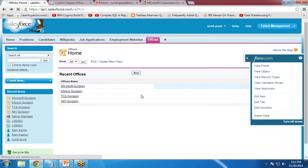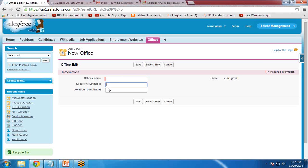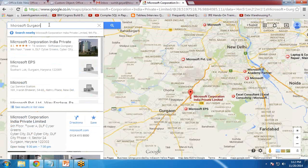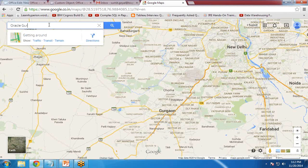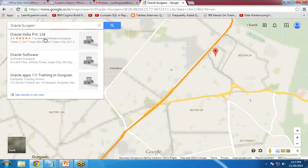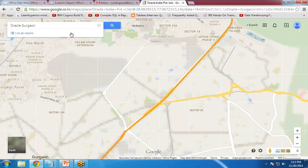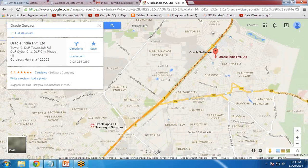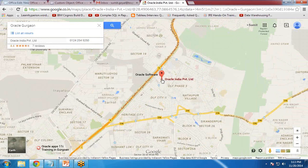If you click on New to add a new record, I need to enter the latitude and longitude of a particular office. In my scenario I would like to extract the address of the Oracle company in Gurgaon. To find the latitude and longitude, I go to Google Maps and search for Oracle Gurgaon. I find Oracle India Private Limited — this is the address. But I need their latitude and longitude.